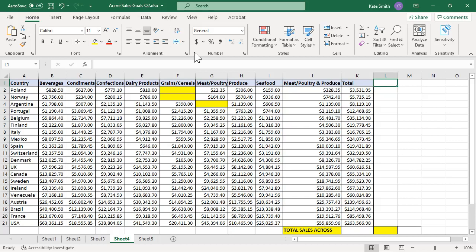Use the COUNTBLANK function to count the number of empty cells in a range of cells.